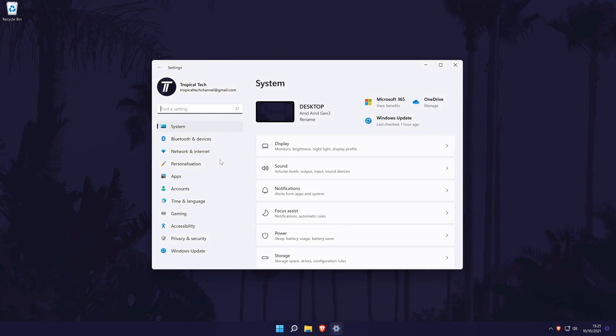In the settings, choose system from the options on the left although you should be in here by default.